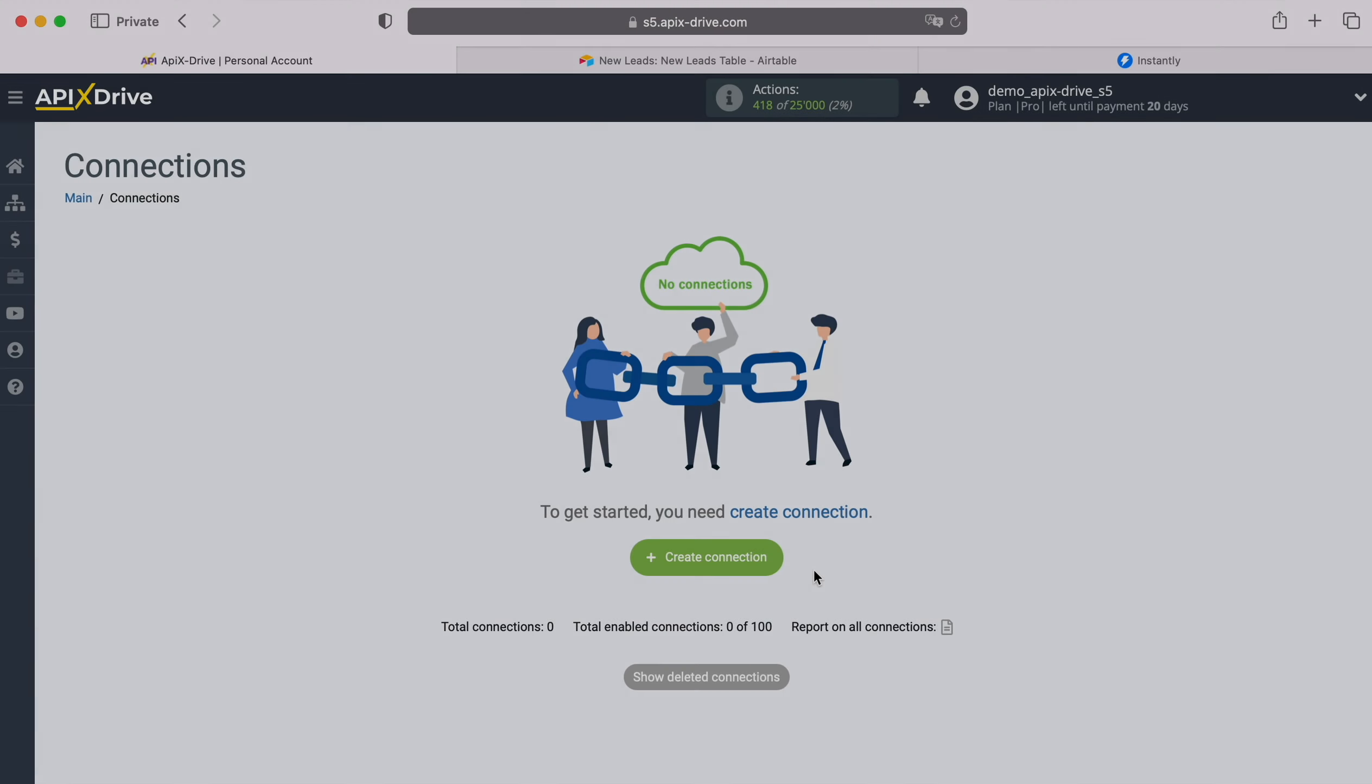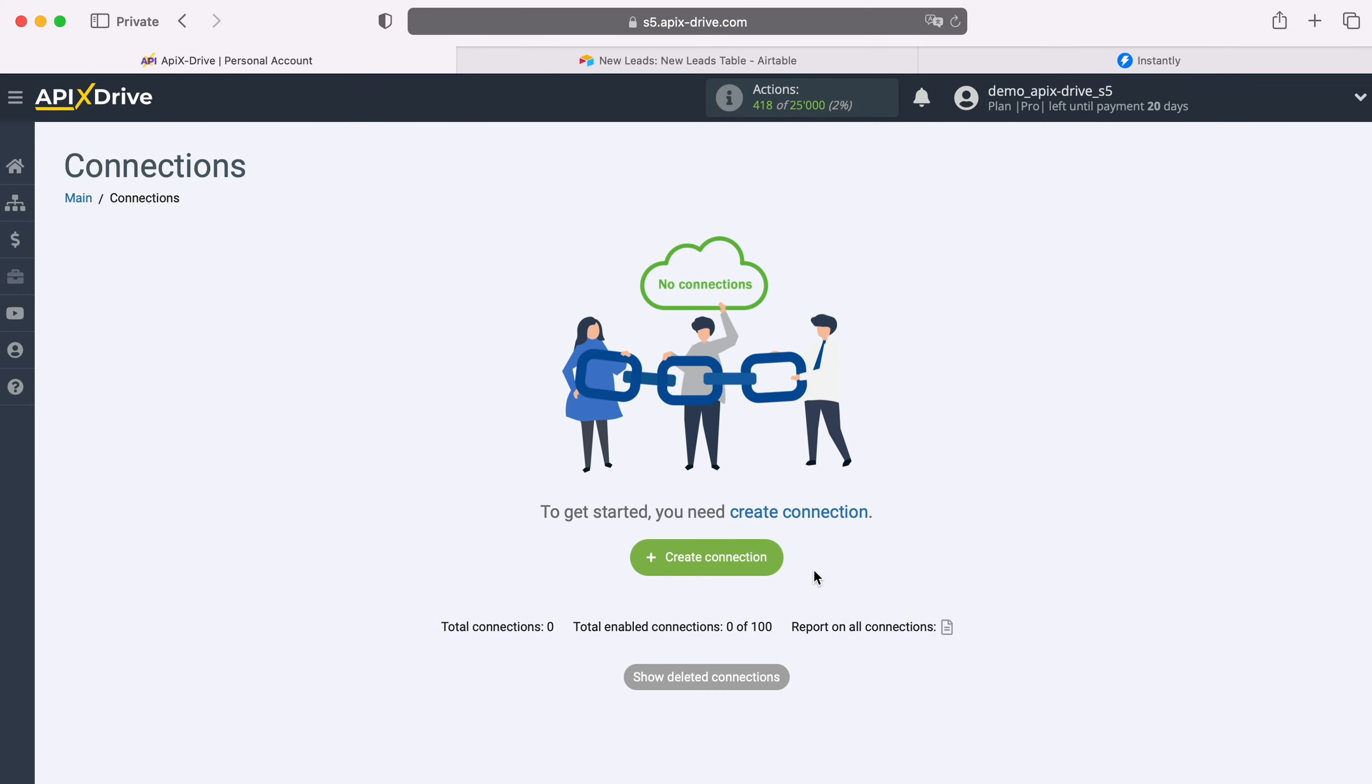Hello everyone, my name is John. Today I will tell you how to set up integration to transfer new rows from Airtable to Instantly.